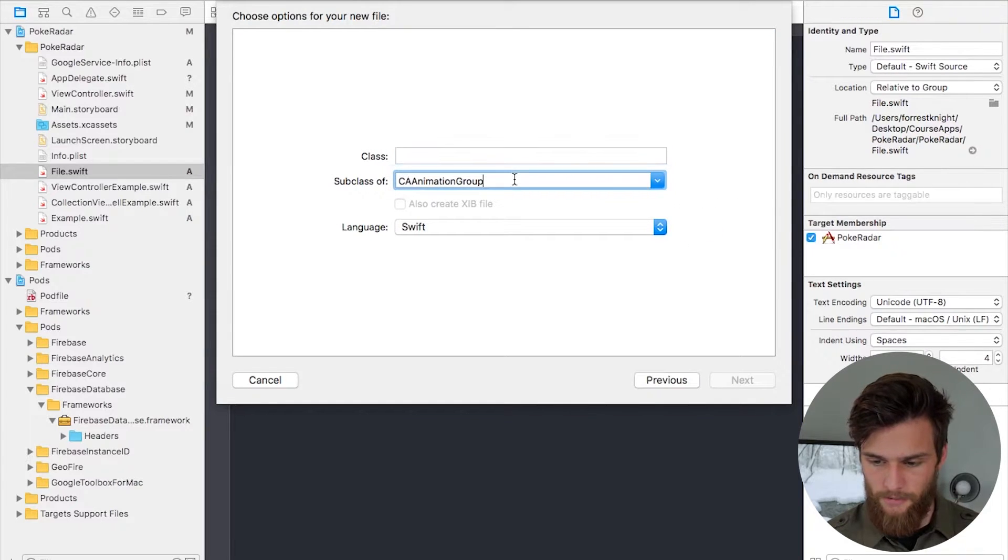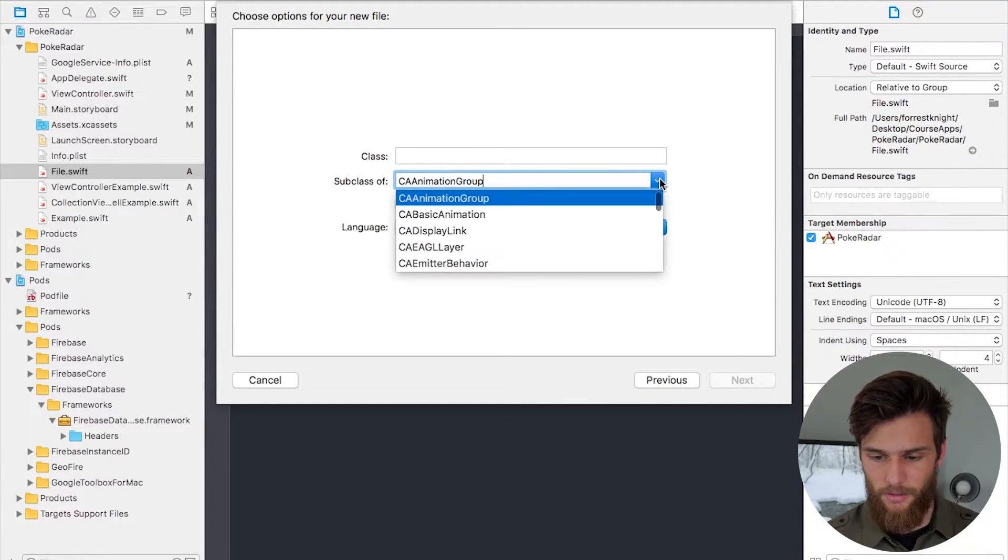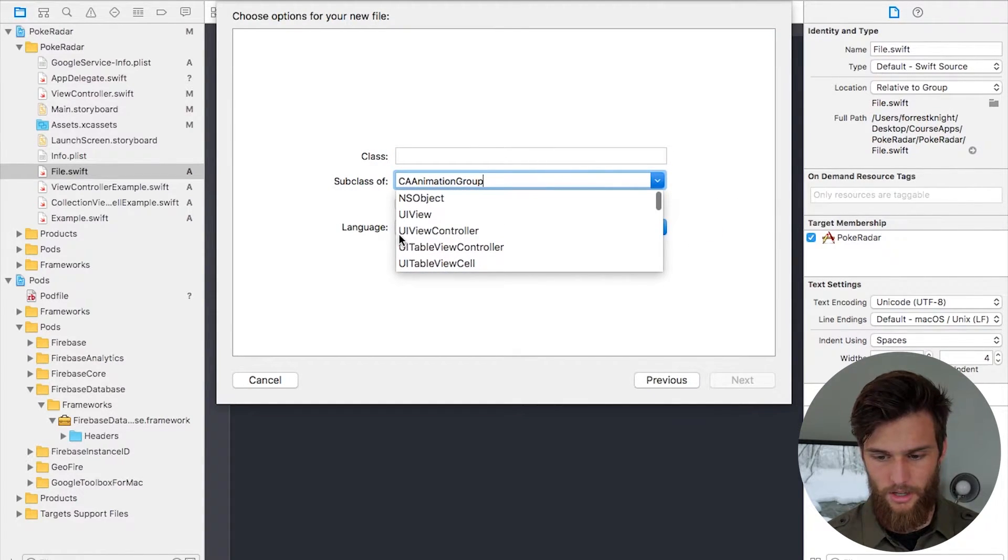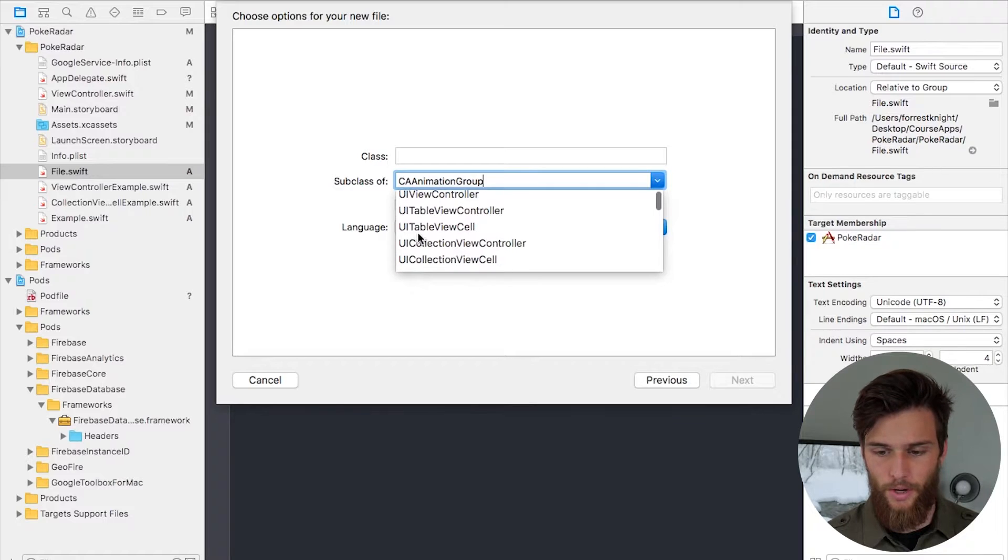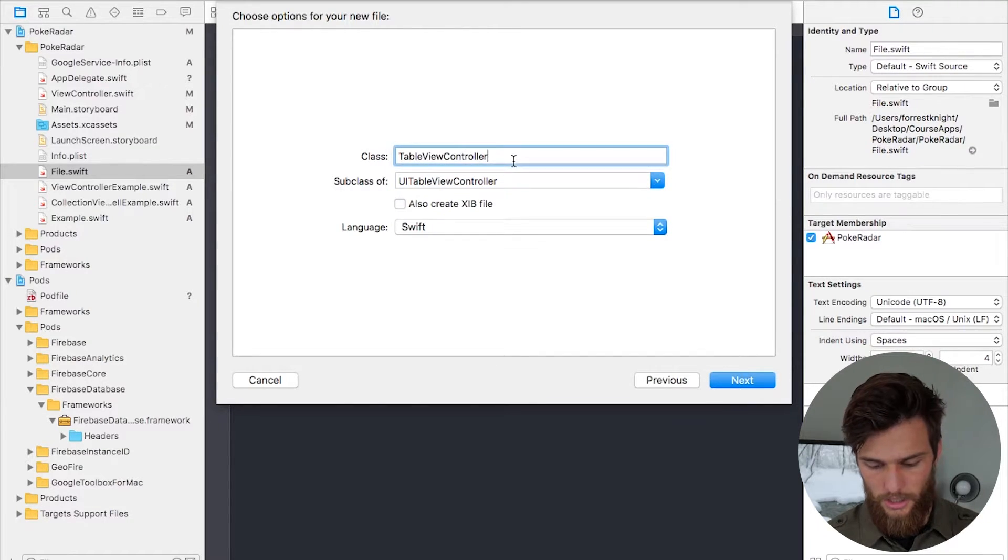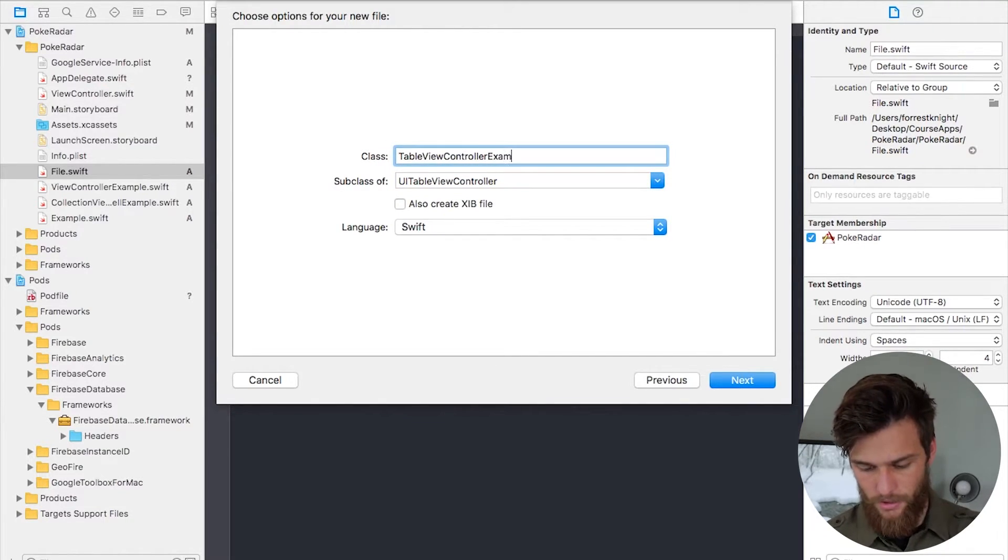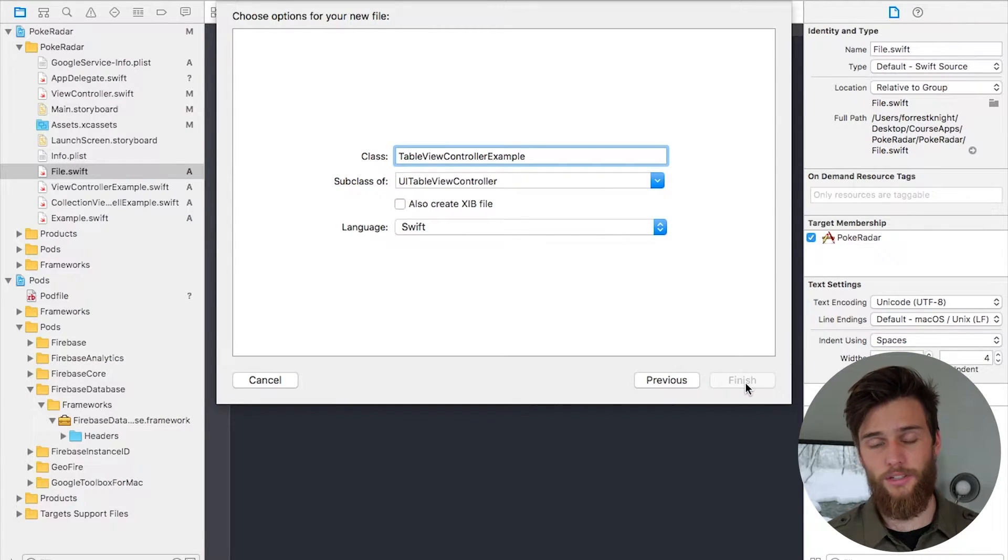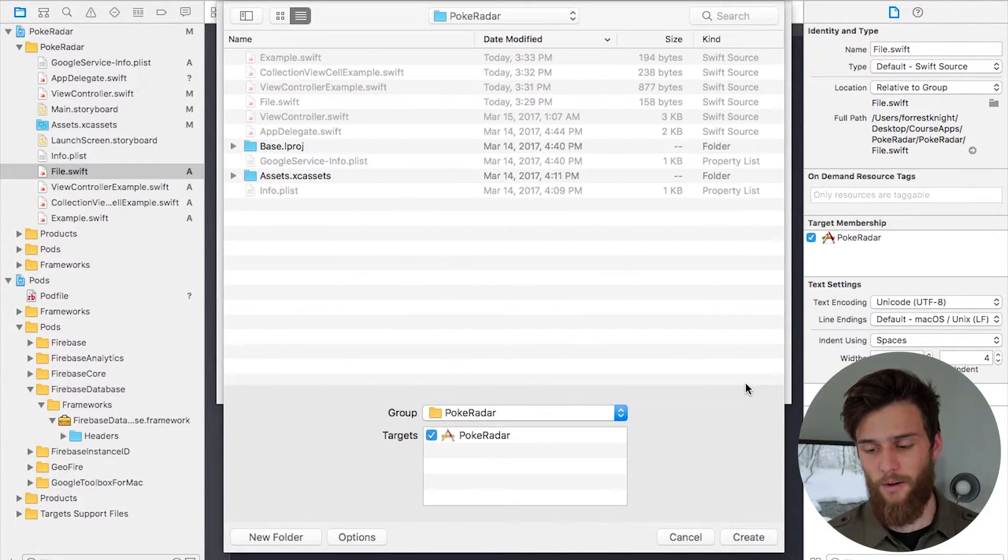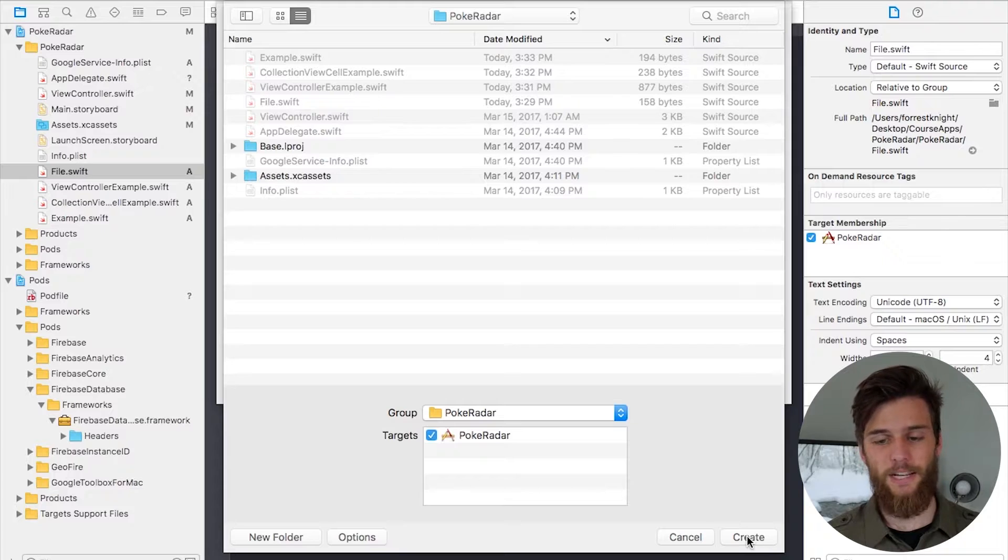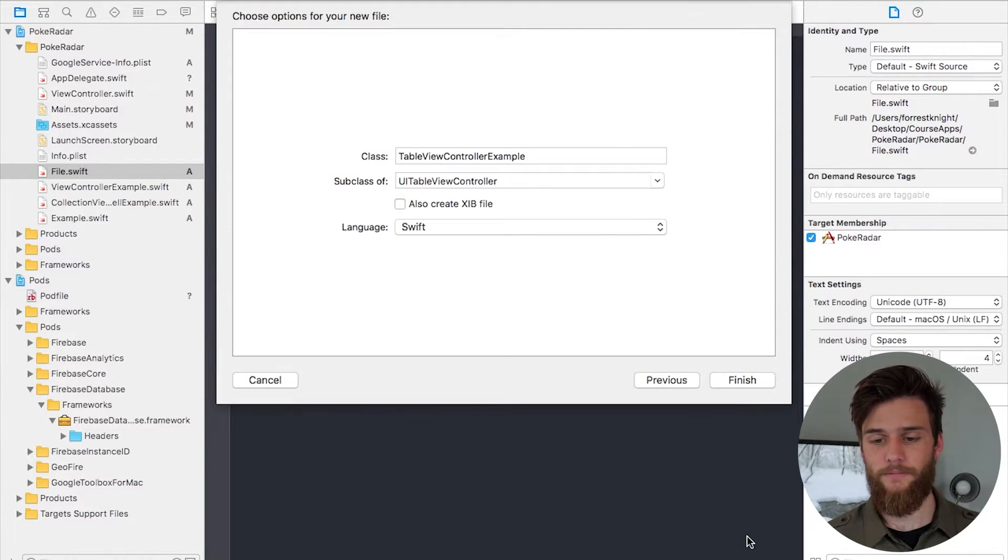Let's create something that we would normally use. Like a UITableViewController example. Because I don't want to get it confused with my current project. Next, you can also create a ZIP file with this. But let's not worry about that for now.